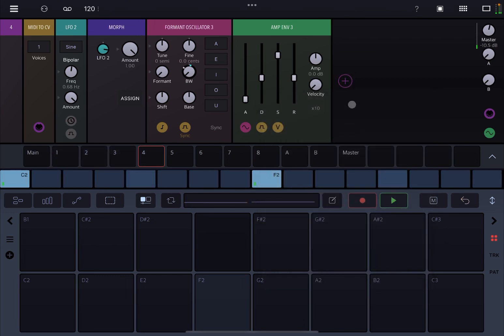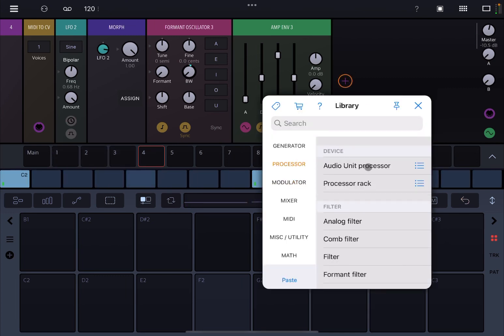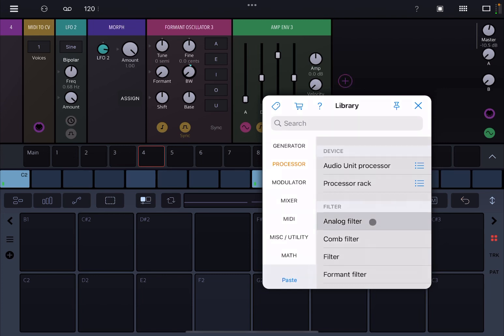Let's add an analog filter. Go to processor — and indeed you also find a Formant Filter there as well, which I will cover in the next tutorial. Let's play again.